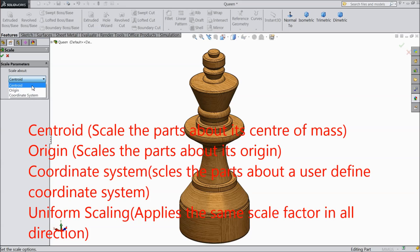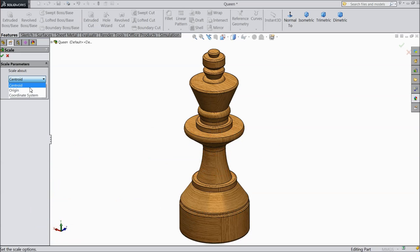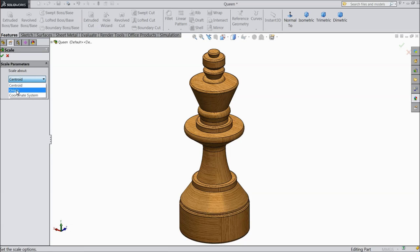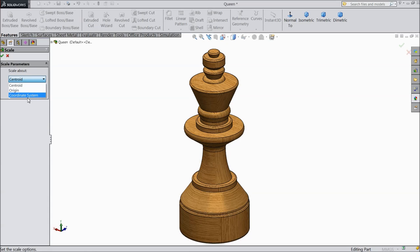Centroid means scale the part about its center, center of mass. And origin means scale the part about its origin. And coordinate system means scale the part about a user-defined coordinate system.